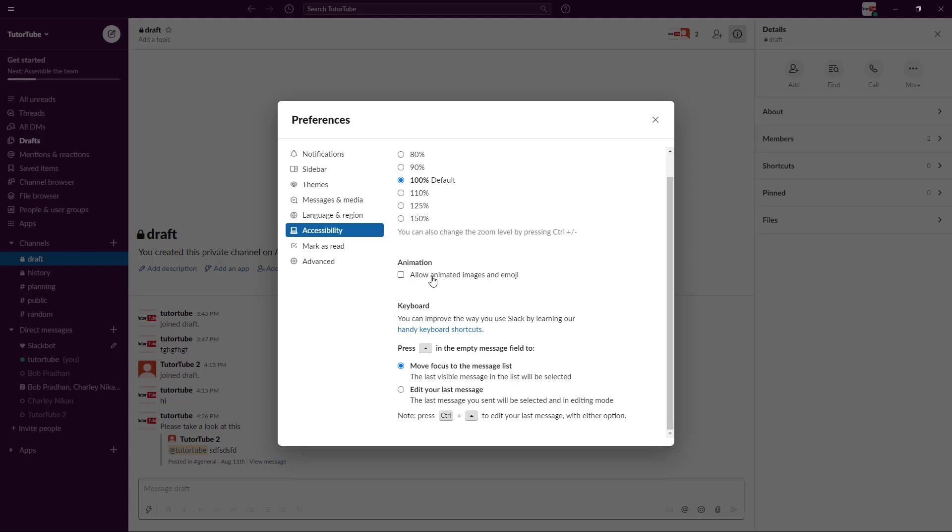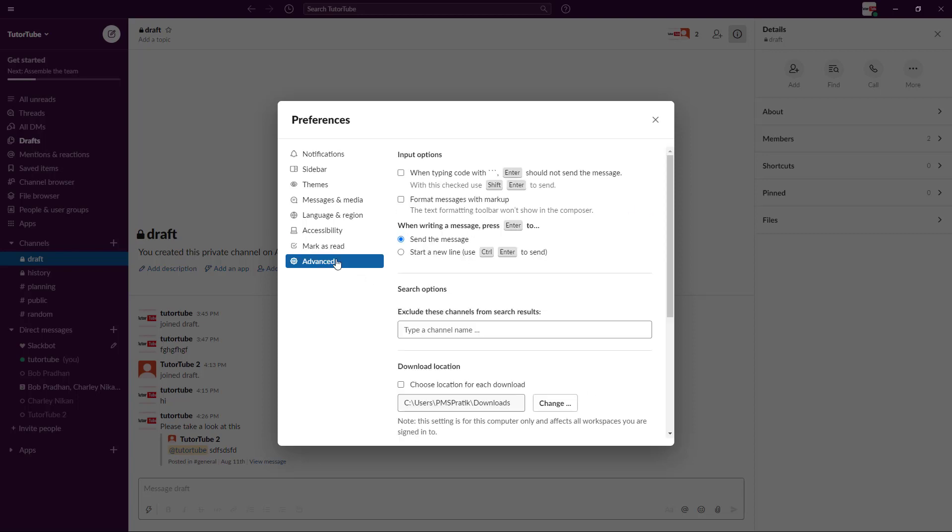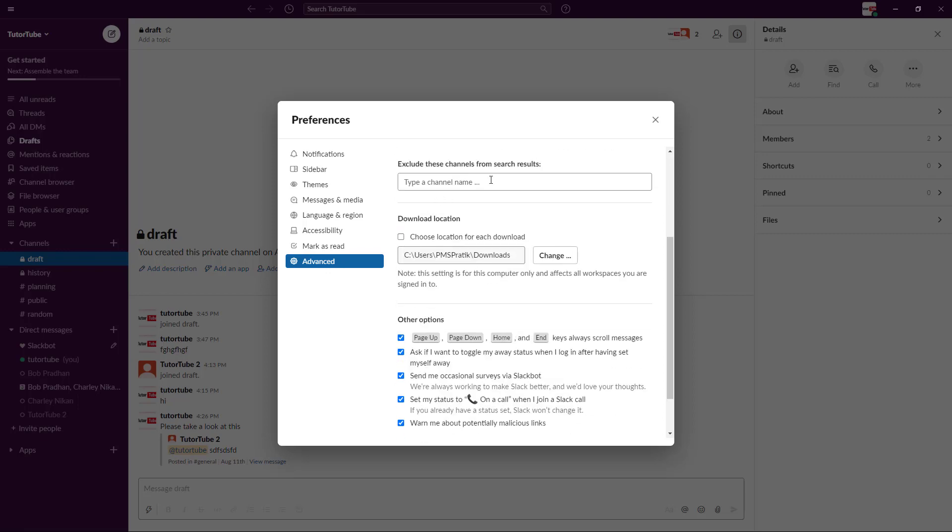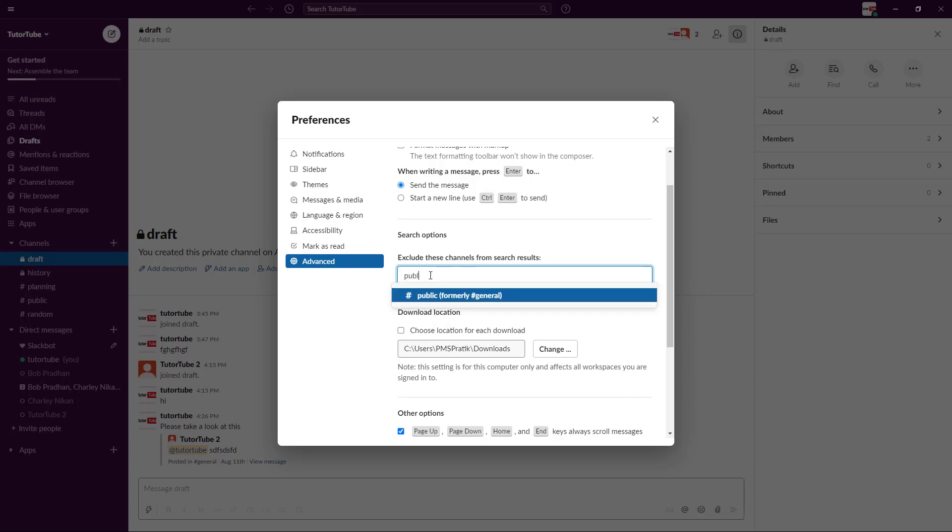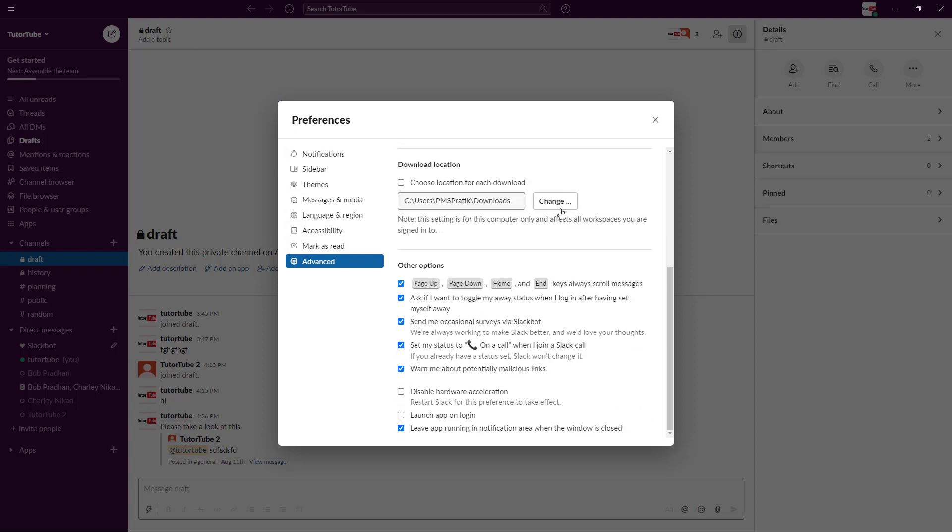You have startup options like start me where I left off, and then you've got advanced options like code options. There's a lot of things. You can also exclude channels from particular searches. For example, if you don't want results from the public channel, then you can exclude it and that channel won't show up when you search for things.